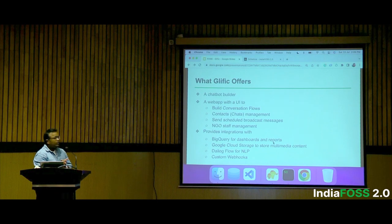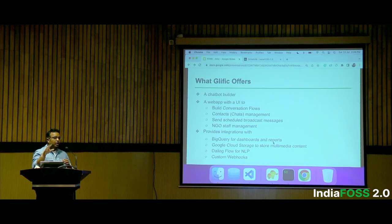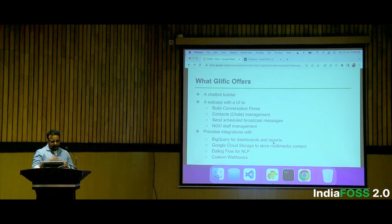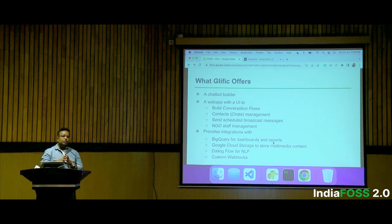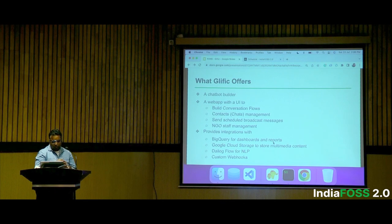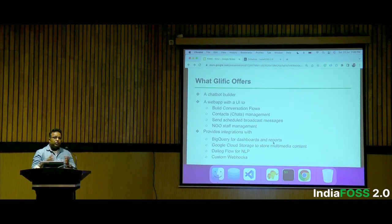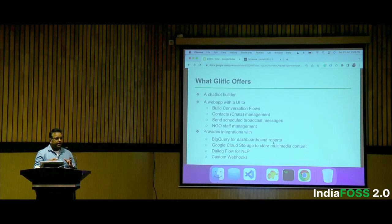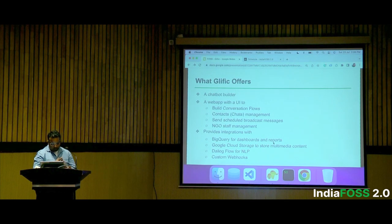What Glyphic really offers: it's basically a web app which provides a chatbot builder where you can build conversation flows for WhatsApp. Another feature is contact management — you can manage your chats, see who's talking to you, and answer all the questions of your beneficiaries. Next is broadcasting: you can broadcast messages on WhatsApp, since WhatsApp Business API doesn't provide group functionality right now, and Glyphic helps manage that.